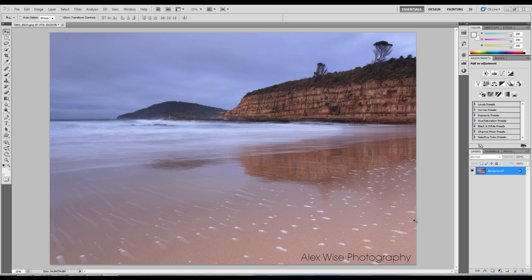Begin by opening an image you'd like to edit. I'm using this photo I captured at South Harm Tasmania on a pretty crappy sunrise.